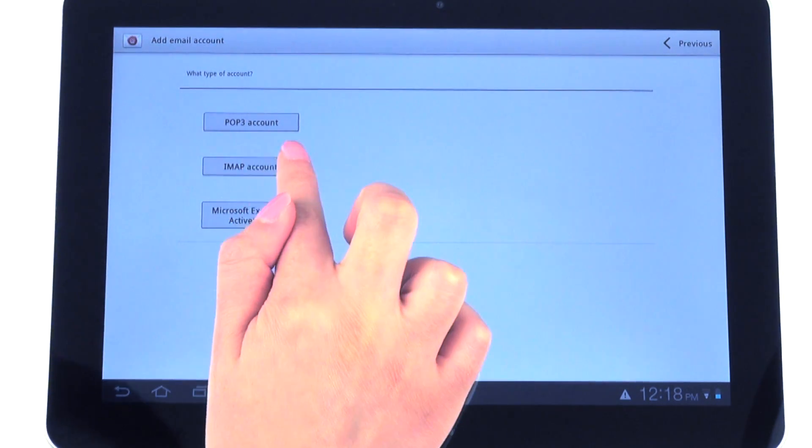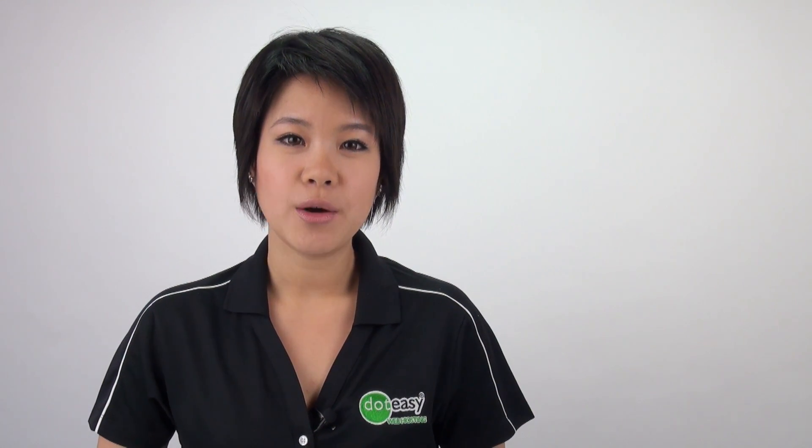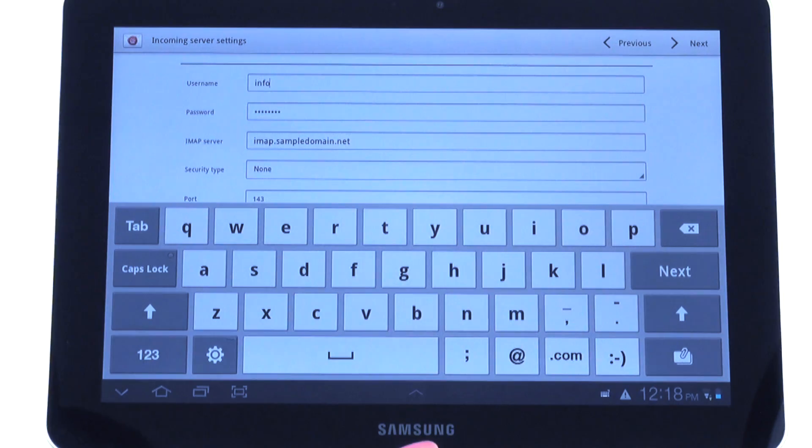We're going to select the IMAP account. IMAP is a two-way communication between your mail client and also your mail server. With IMAP, all your mails are synchronized. So for example, if you read your mail on your mobile device, it'll be marked as read on your mail server.